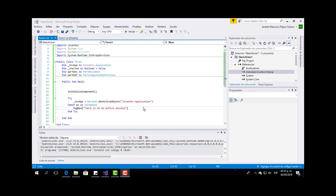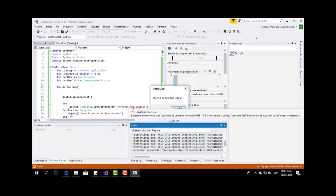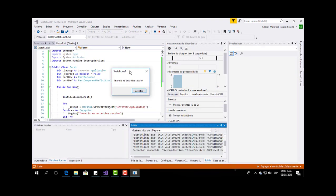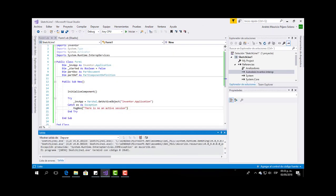It's important to test the code every time. We are going to test it now, and because we don't have an active session from Inventor, we get this message. So our code is okay so far.